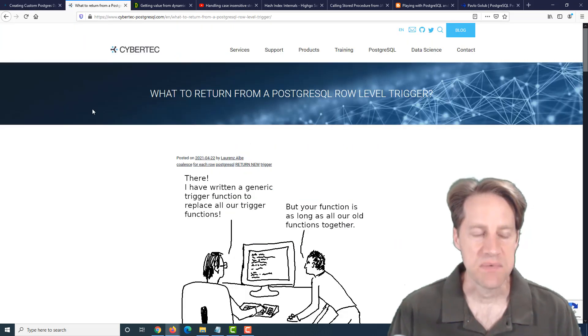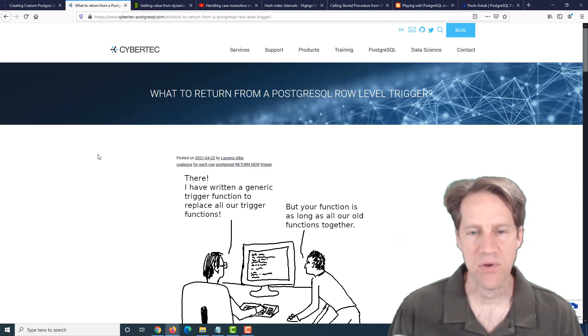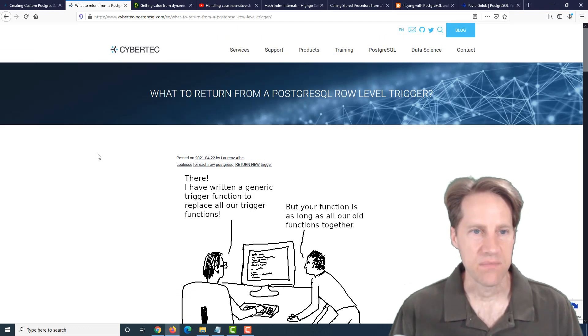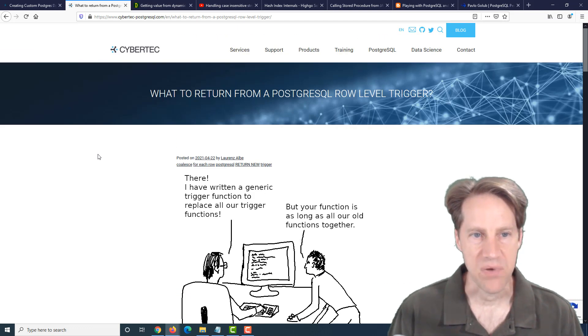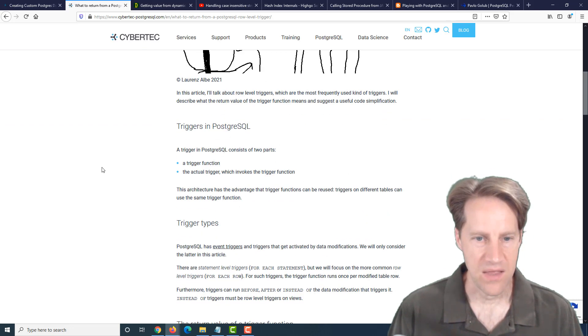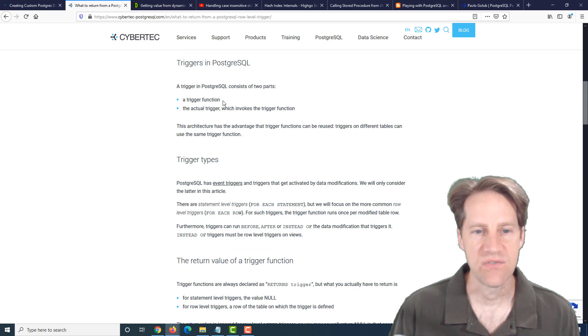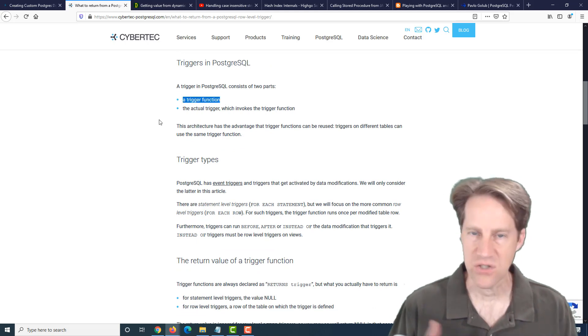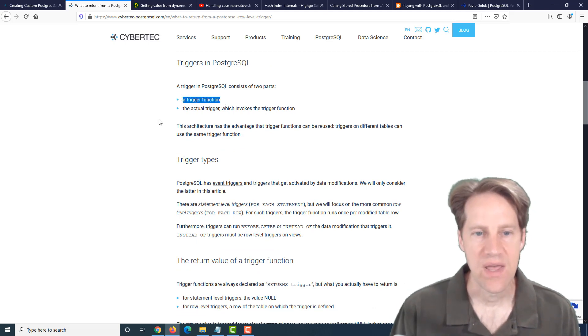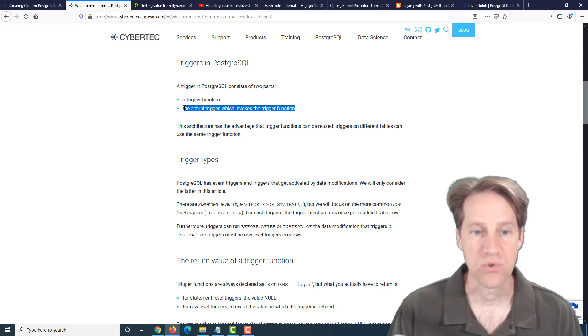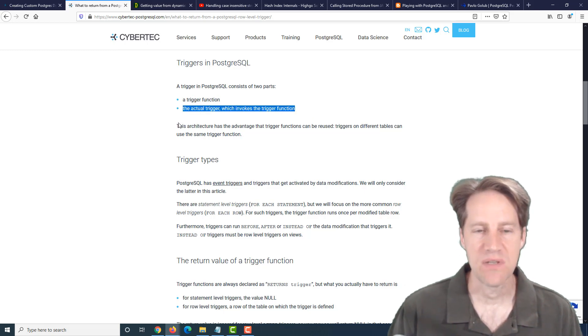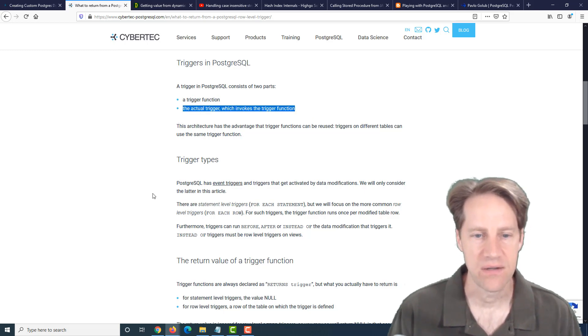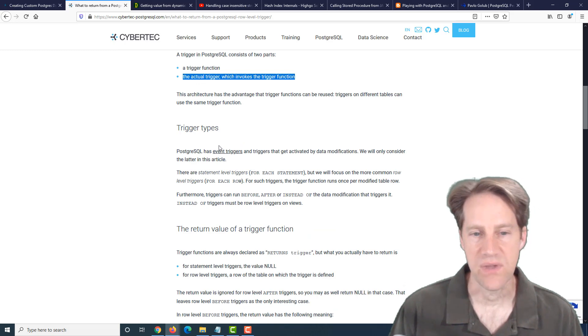The next piece of content, what to return from a PostgreSQL row-level trigger. This is from cybertech-postgresql.com. They talk about when you create a trigger in Postgres, generally the first thing you do is you define the function of what actions you want the trigger to do, and then you define the actual trigger that determines when that function will be fired.